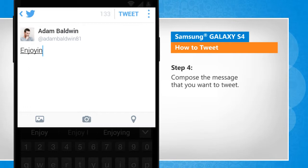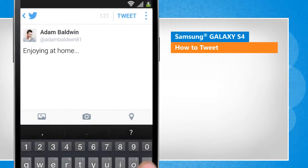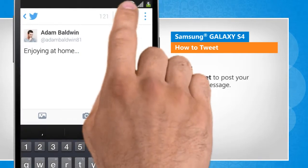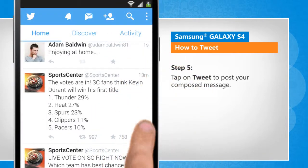Compose the message that you want to tweet. Tap on Tweet to post your composed message.